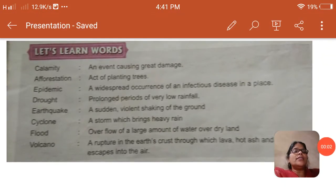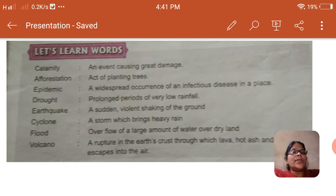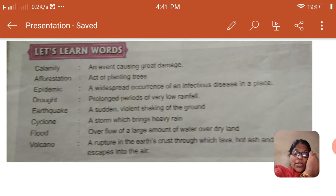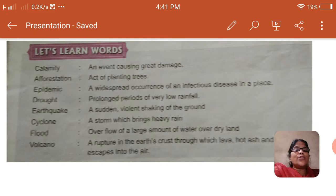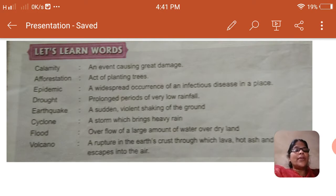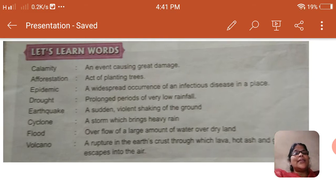Good morning children. Are you all ready with your textbook? In the previous class we discussed about natural calamities. Today we are going to do the meanings and objective type in this class. I will read the meanings.